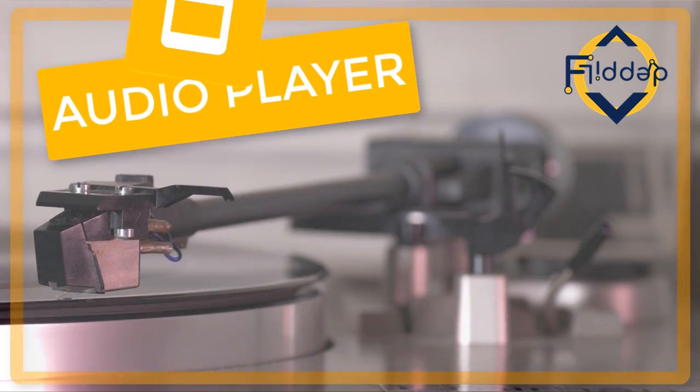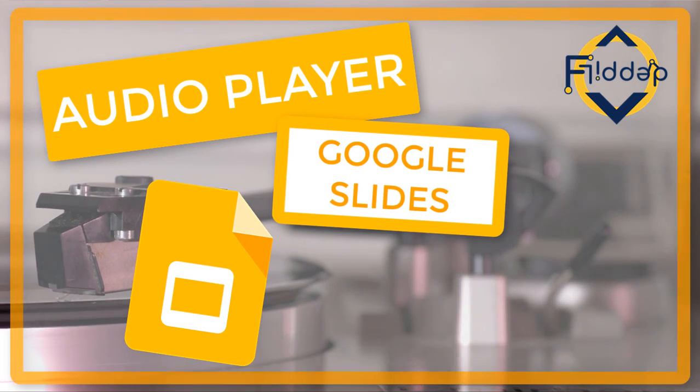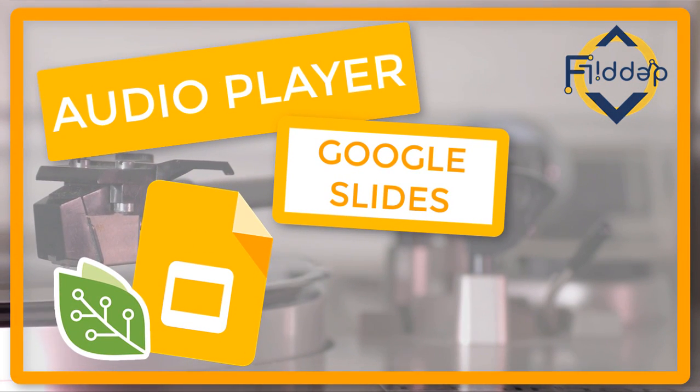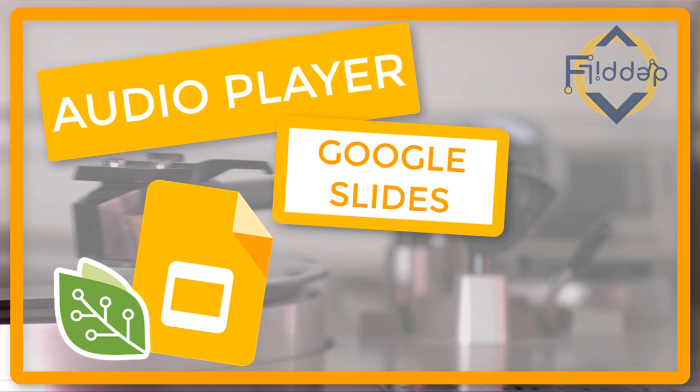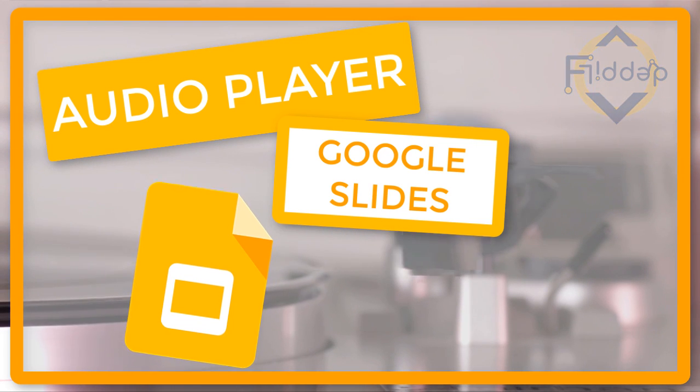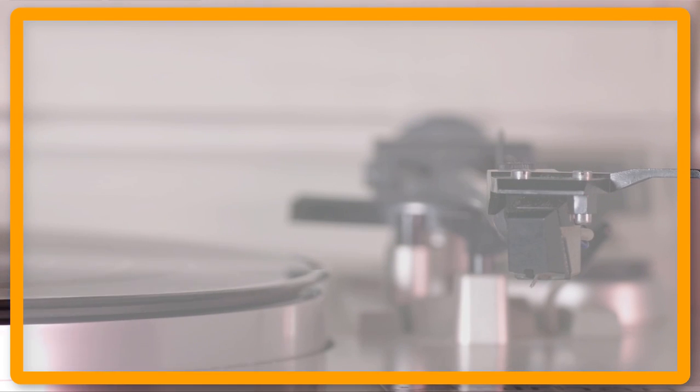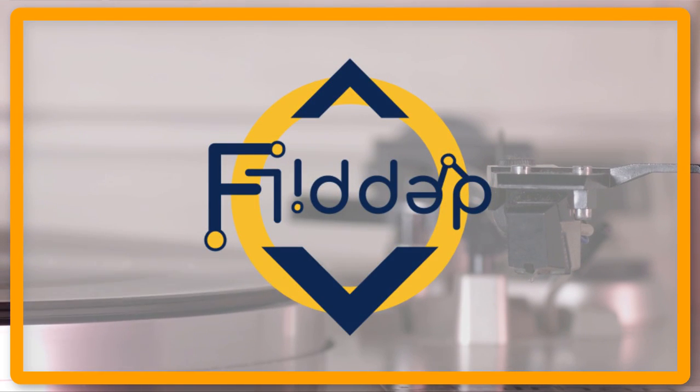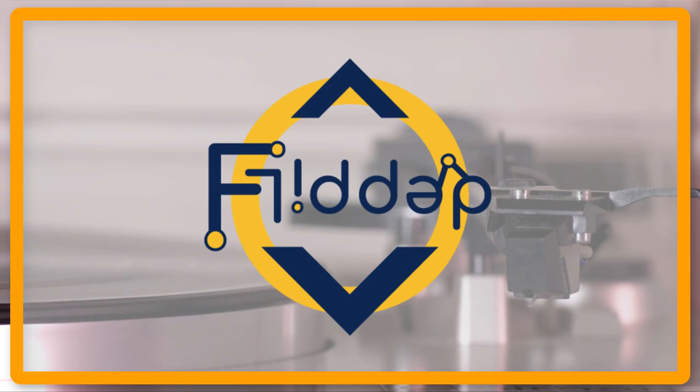Today we are looking at the updated audio player by EdTech Team, which is going to put background music onto your Google Slides. This is another flipped classroom tutorial.